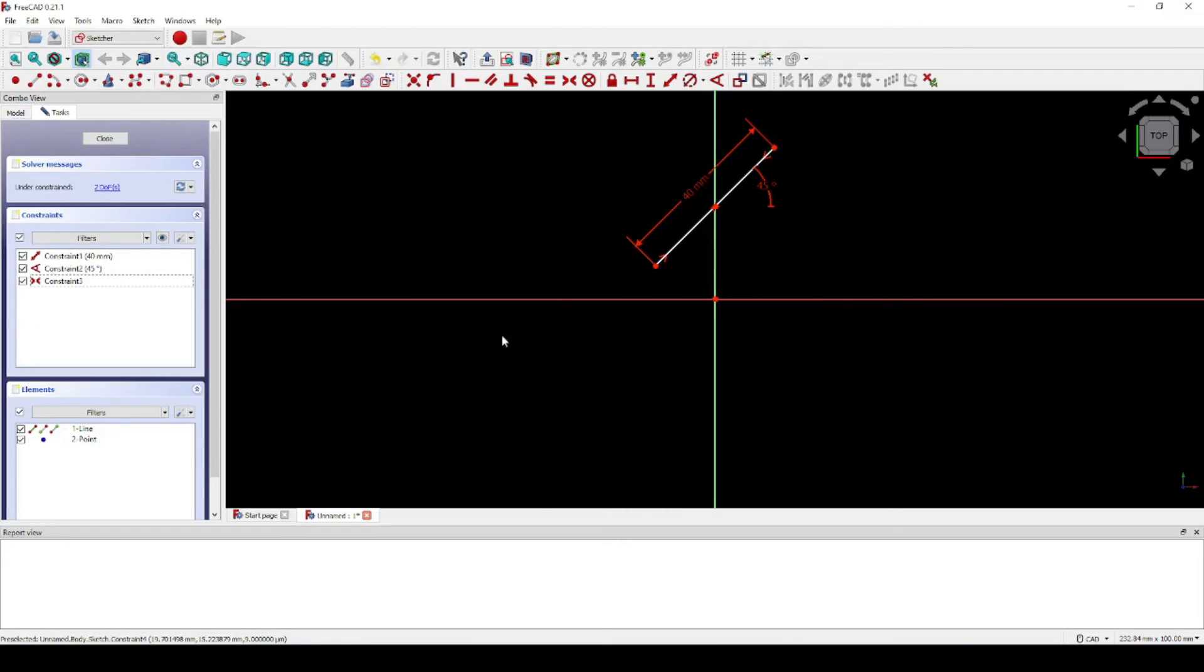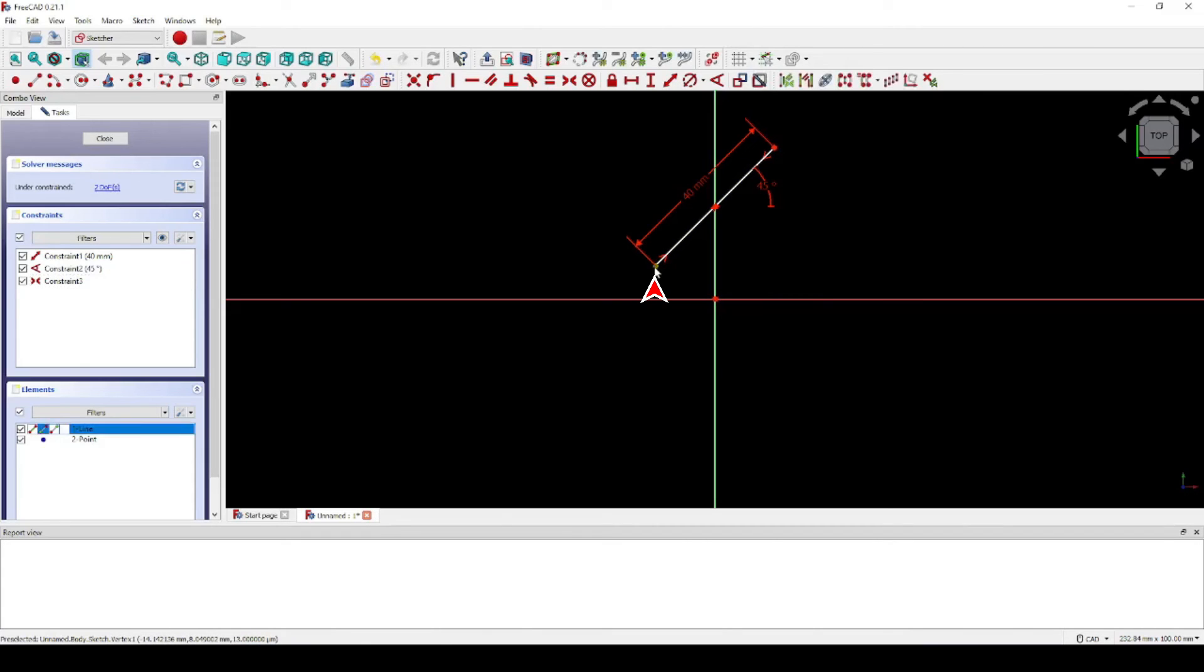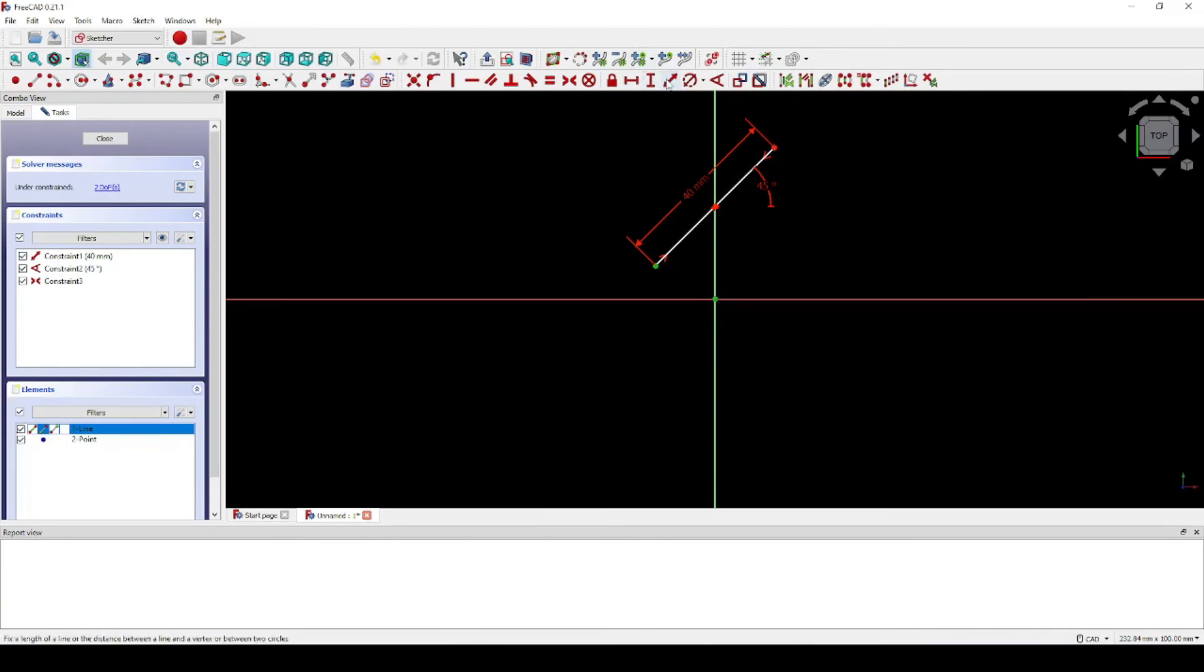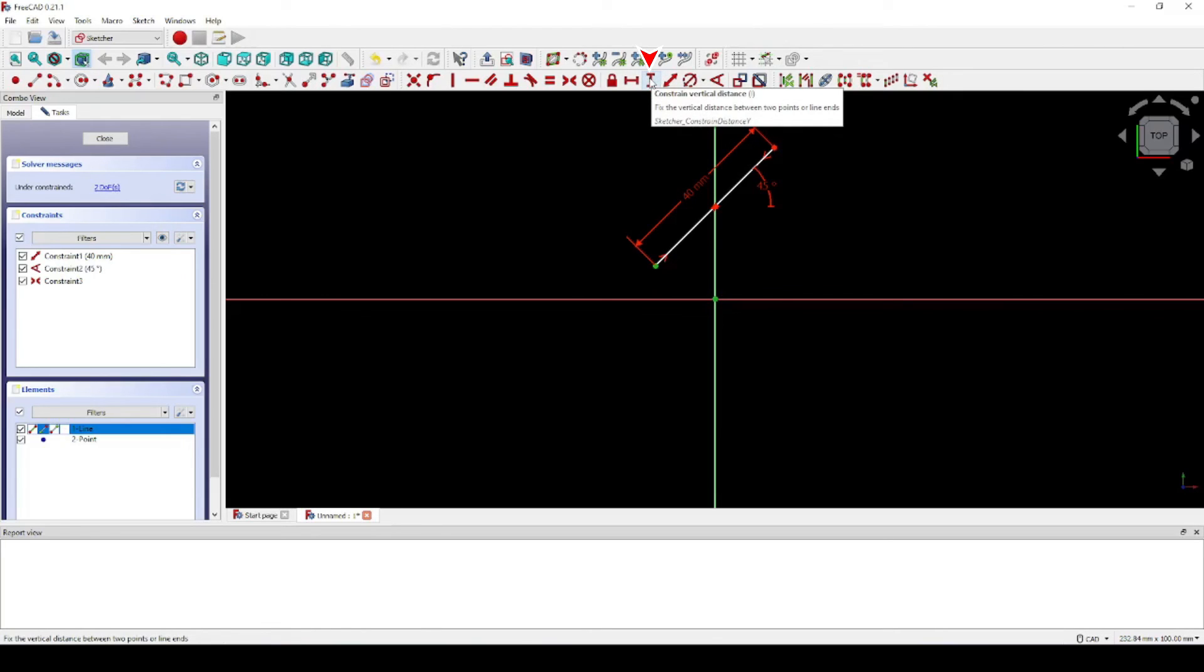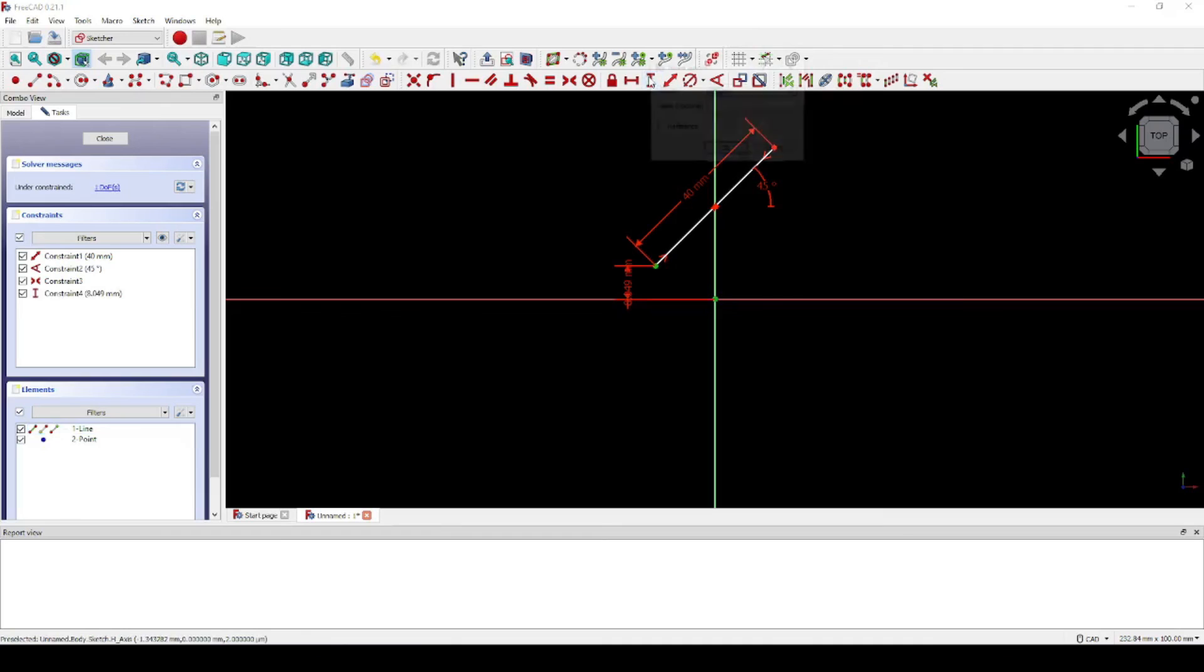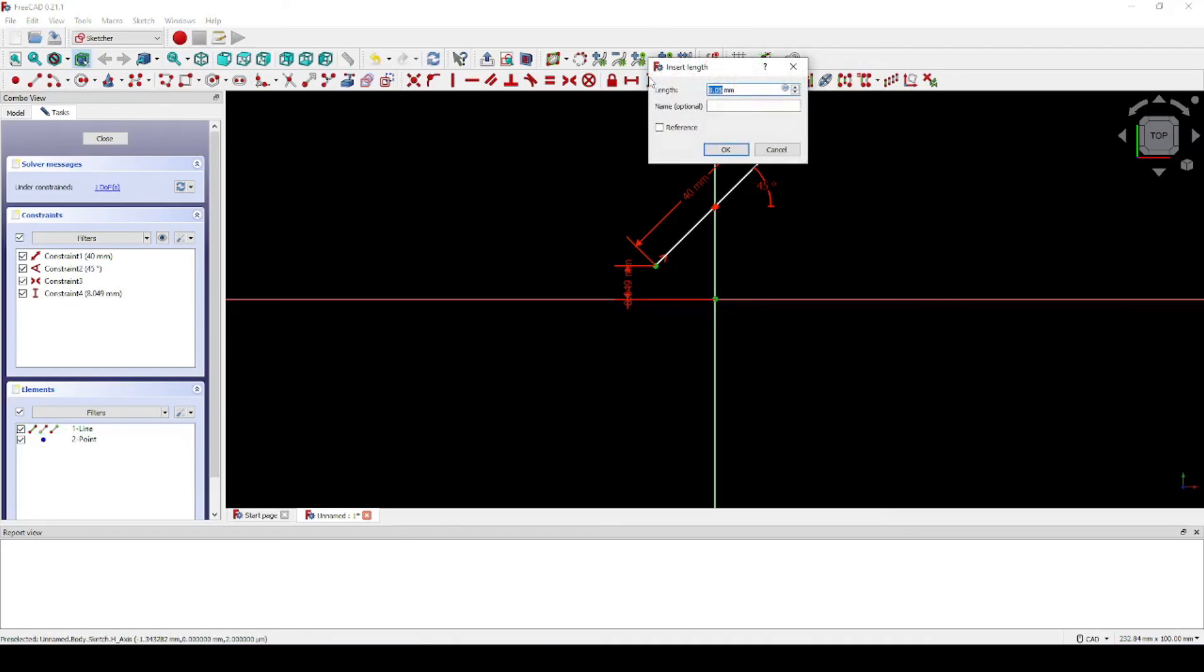To set the vertical distance for this diagonal line, choose any point you like. For instance, we could choose this left endpoint. Choose the intersection of the horizontal and vertical axis. Click on the Constrain Vertical Distance tool and set that distance to whatever you desire. In this example, we'll use 5 millimeters.